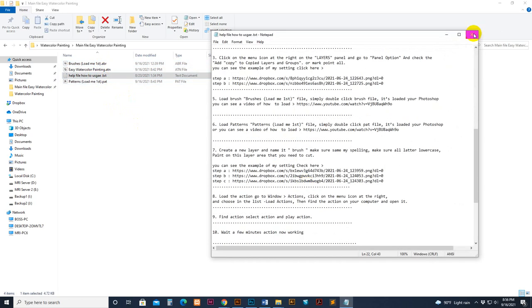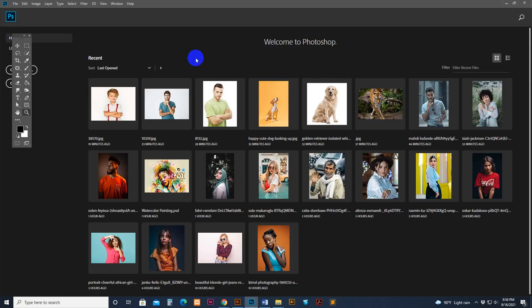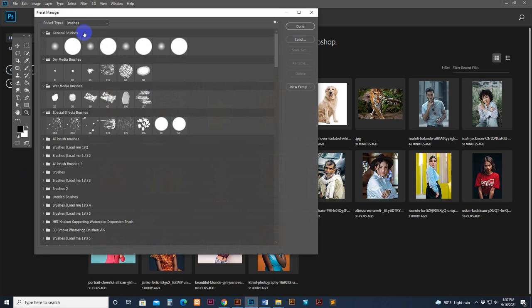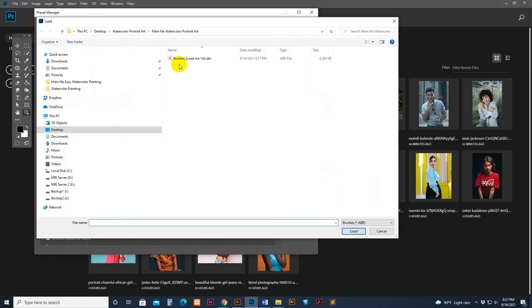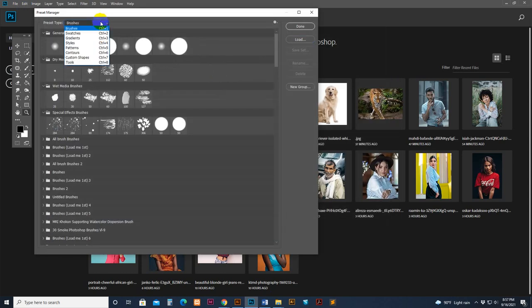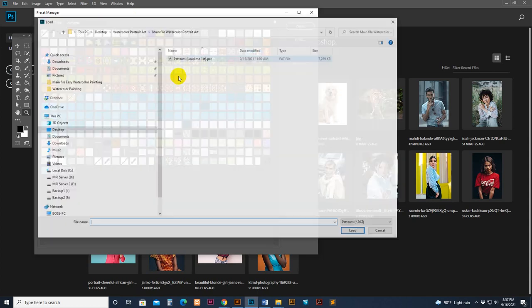First, load the brush. Go to Edit and Preset Manager. Find the brush section and select the Load button. Click and go to your download file. Select the brush — there is only the brush shown because it's ABR format. Click Load. Now it's loaded. Next, load the pattern: select the pattern section and click the Load button.